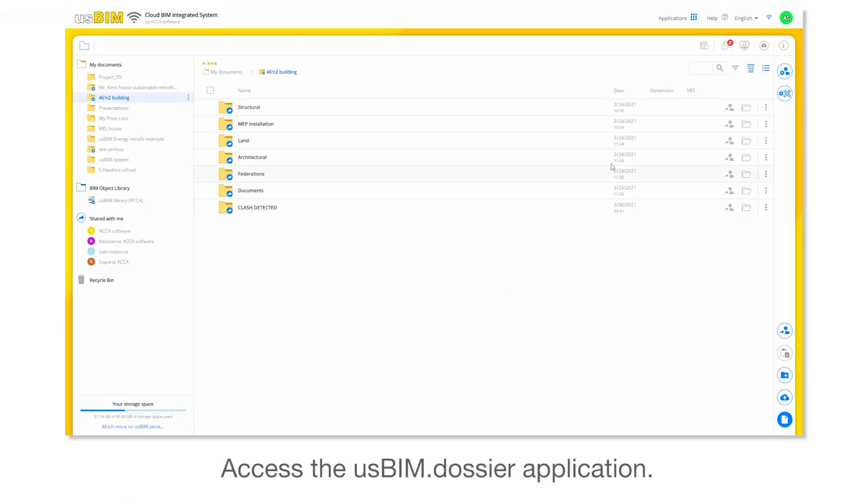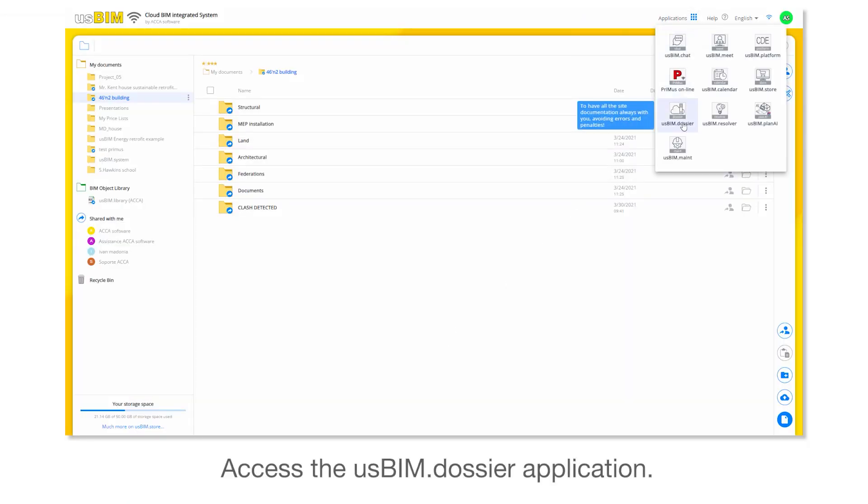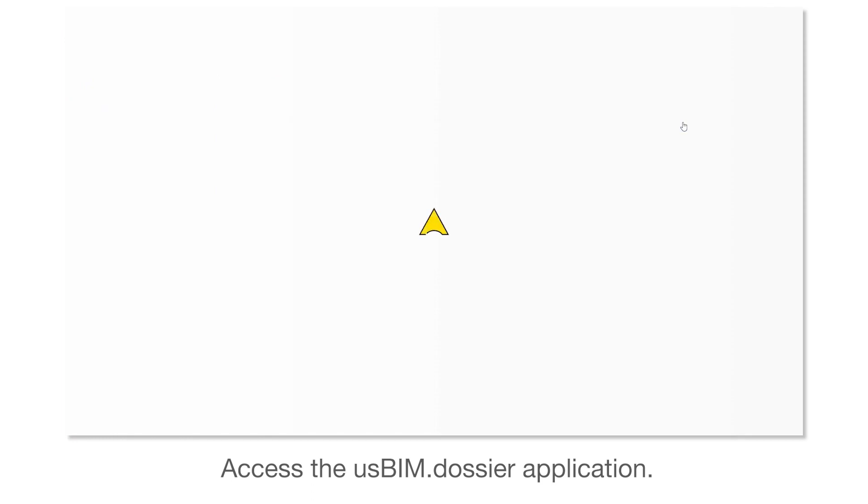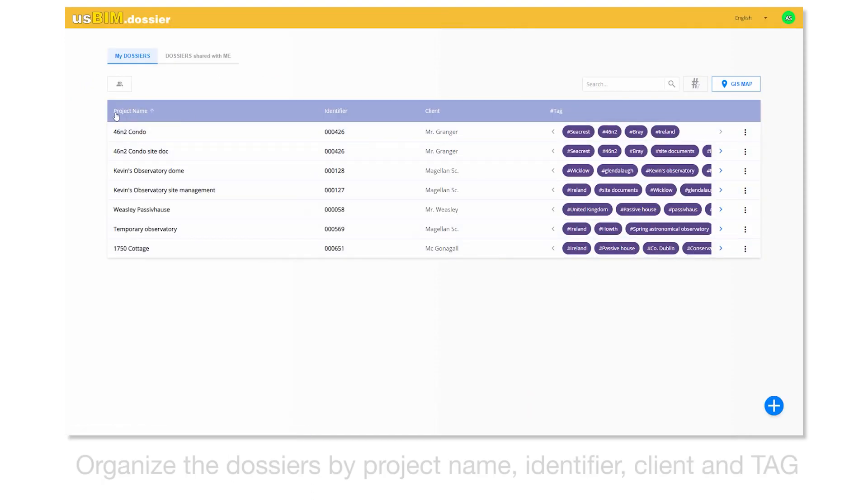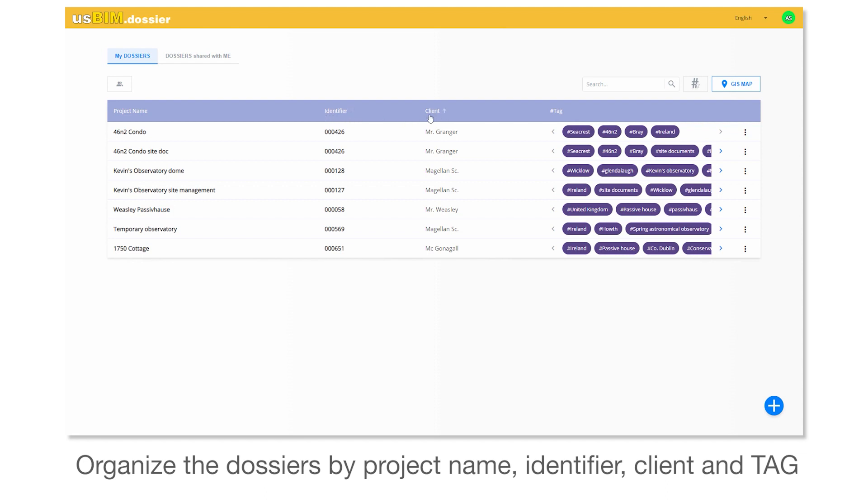Access the UsBIM dossier application. Organize the dossiers by project name, identifier, client and tag.